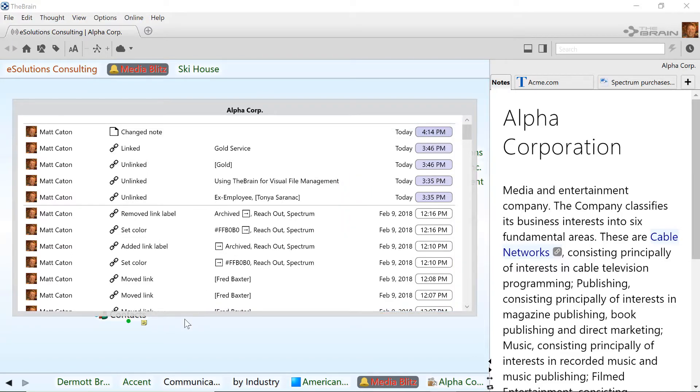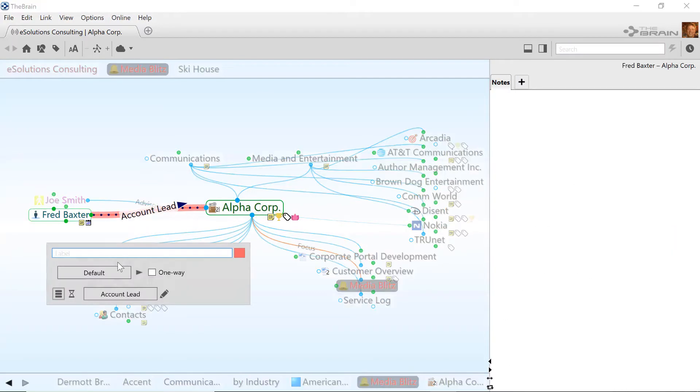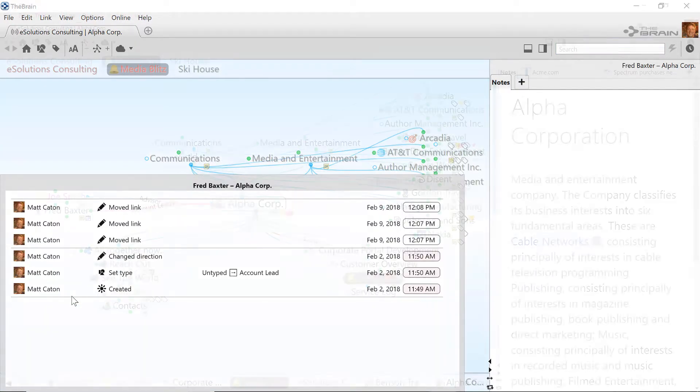You can see the history of both thoughts and links from their properties pop-up.